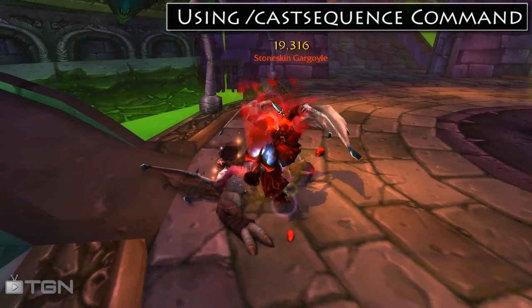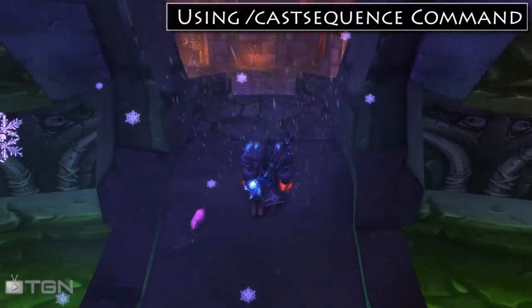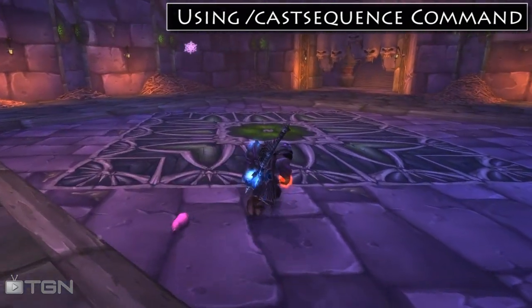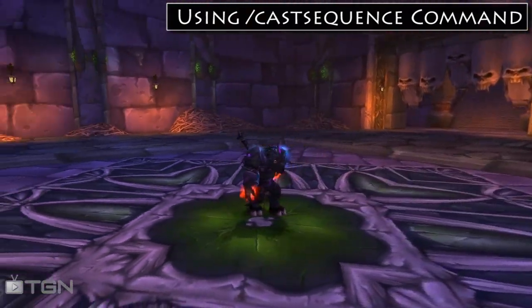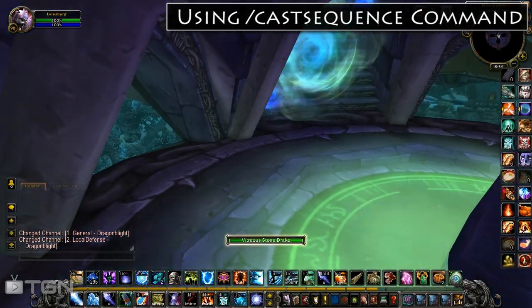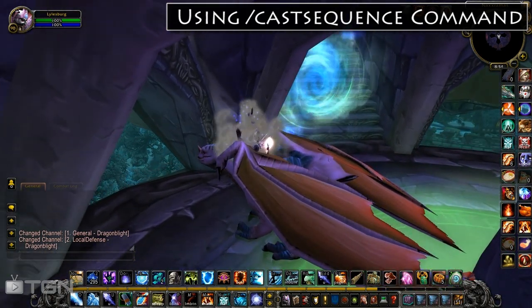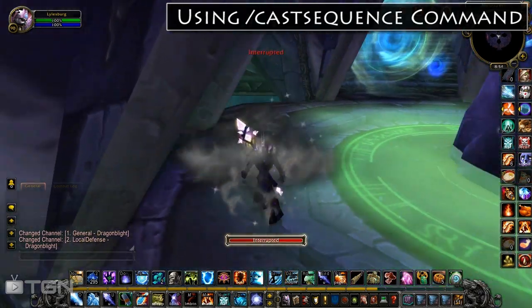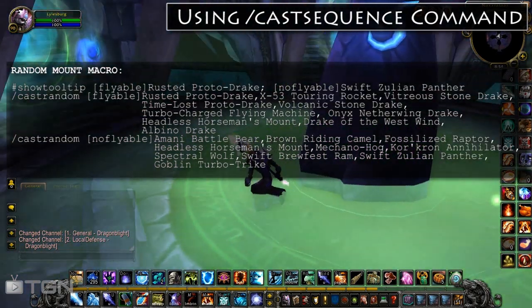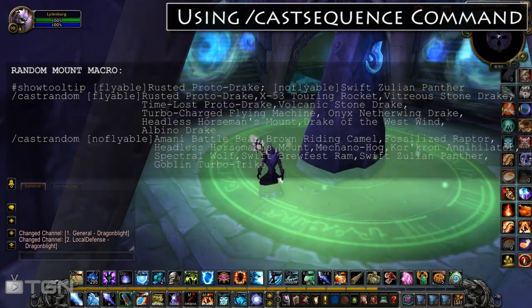While we're talking about CastSequence, I think it's important to cover CastRandom. CastRandom behaves similarly to CastSequence except that it randomly chooses a spell in the list instead of doing it sequentially. I have a mount macro that randomly chooses a different mount from a very large list. Let's do some tests: vitreous stonedrake, albino drake, albino drake — it is random — and rusted proto-drake. This macro also checks whether you are in a flyable zone and chooses flyable mounts, or if you're in a non-flyable zone it only randomly chooses from a list of ground mounts. It's a pretty cool macro.